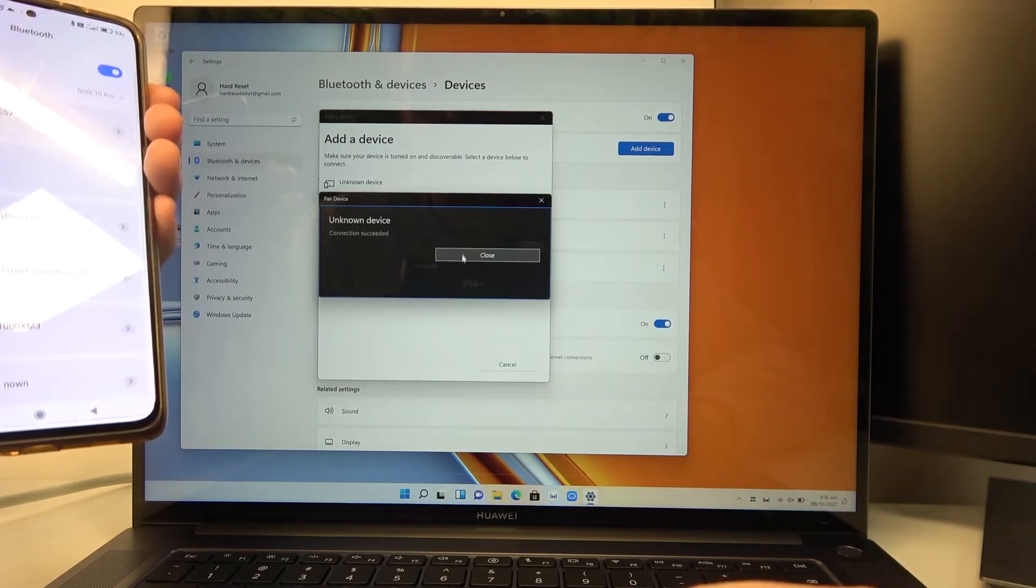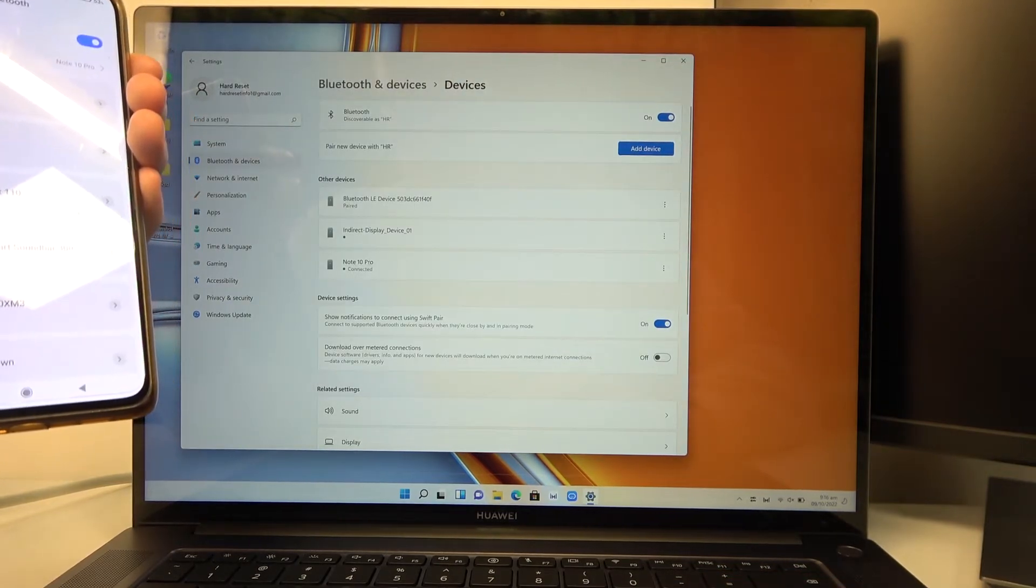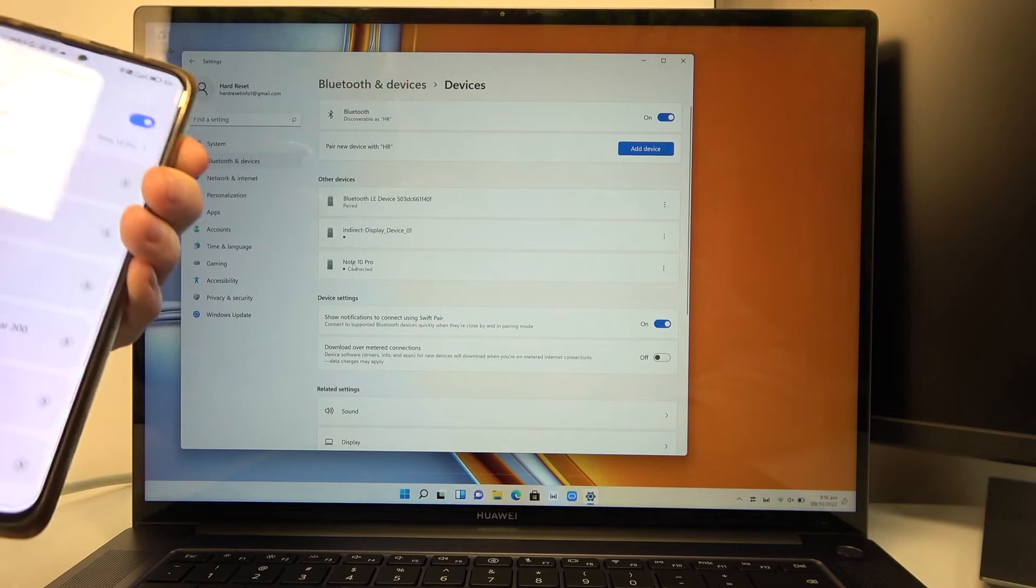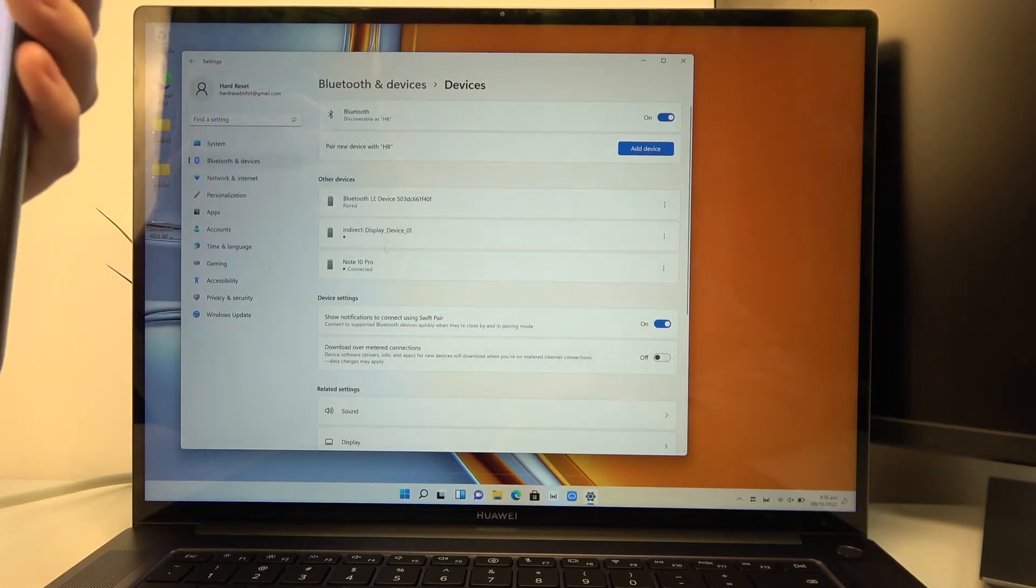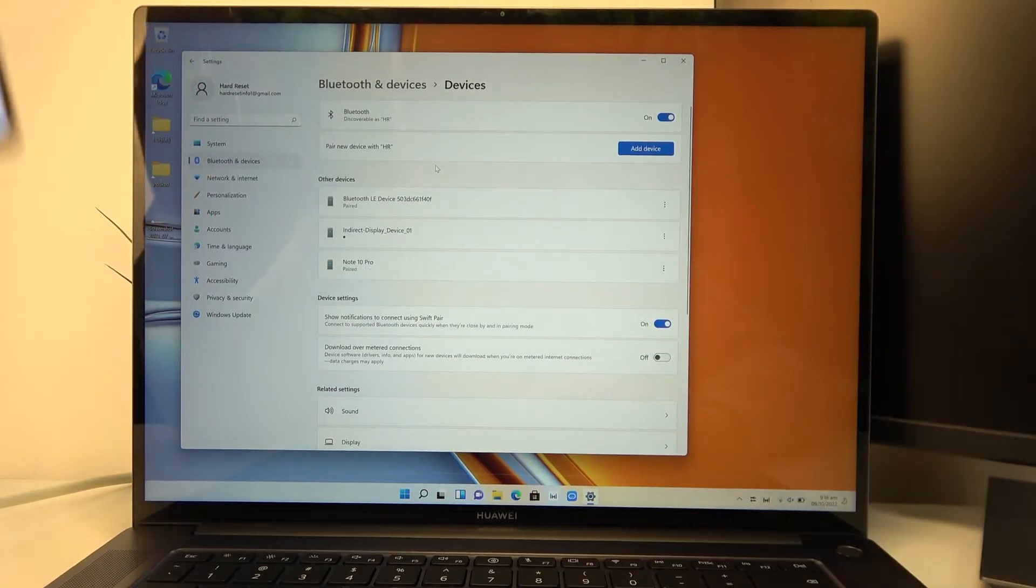Now connection should be successful and now we can control this device with our laptop or laptop with our device.